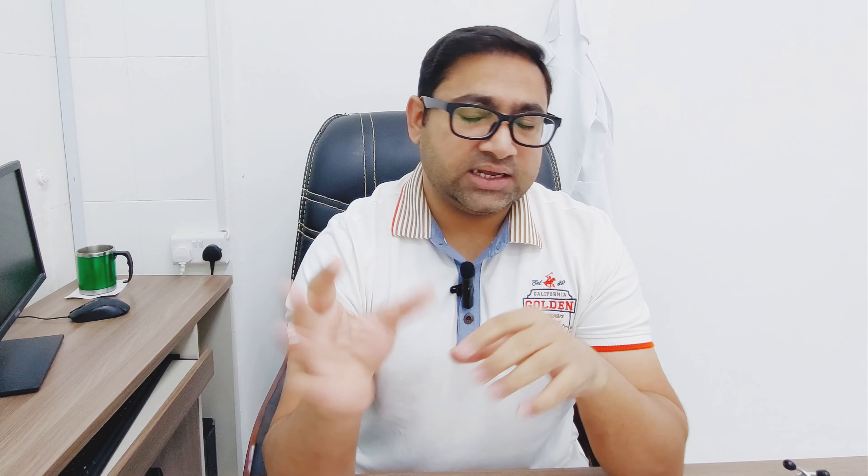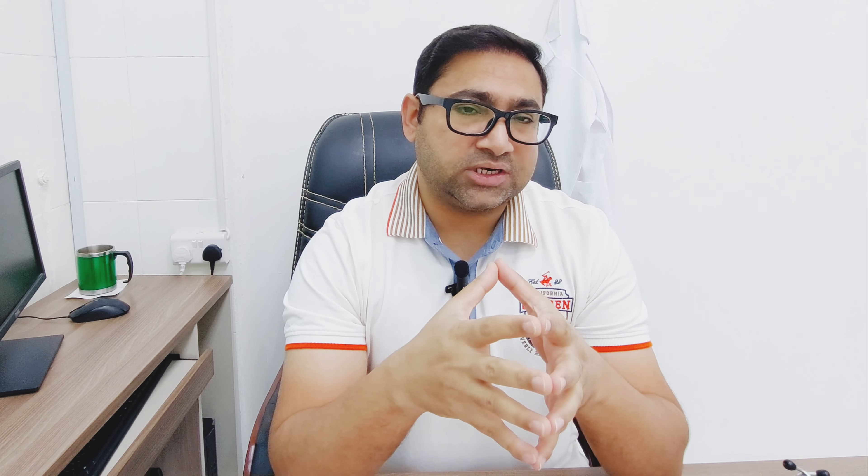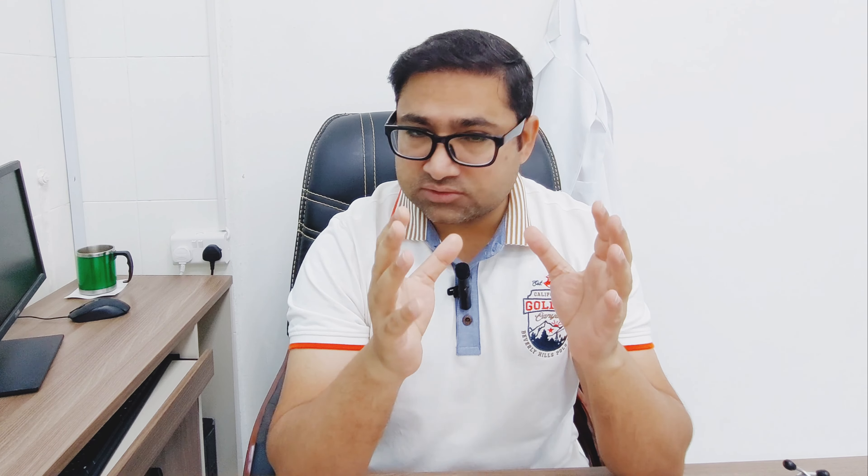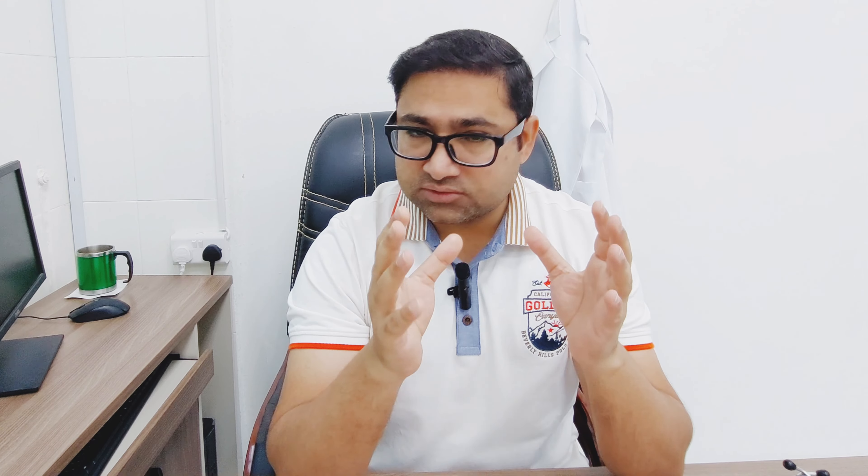OET comes later when you apply for a residency match. For the EMORY exam itself, you do not need TOEFL, OET, or IELTS. The requirements to appear in the exam are: your passport with a recent photograph, and your degree if you have passed MBBS. If you are a final-year student, you can also sit the exam with a document from your principal or dean confirming your enrollment.